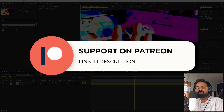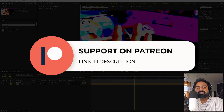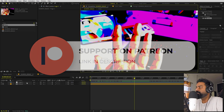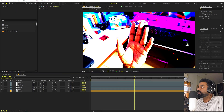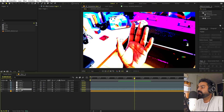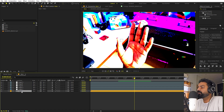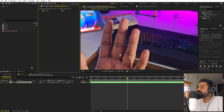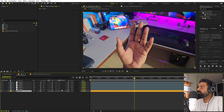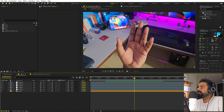Before we continue, if you enjoy my work and want to support me, you can check out my Patreon page where you'll get access to tutorial project files and exclusive templates. The link is in the description. Now let's continue. We are done with the tracking and we have five nulls for all five fingers. First, go inside the pre-comp and disable the Curves effect — we don't want to see it anymore. Now we can start adding our text.